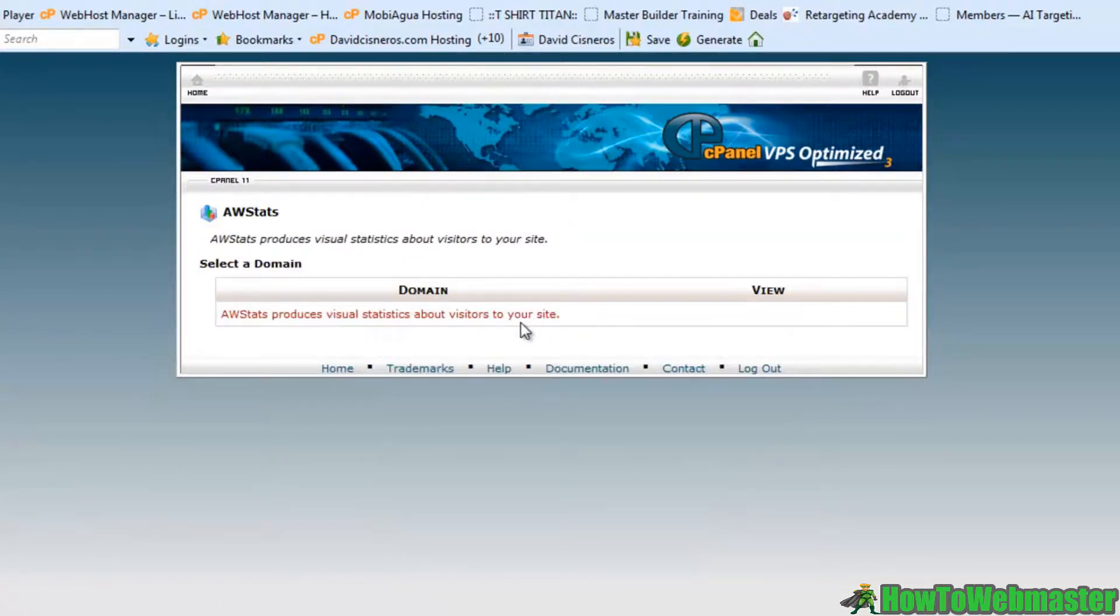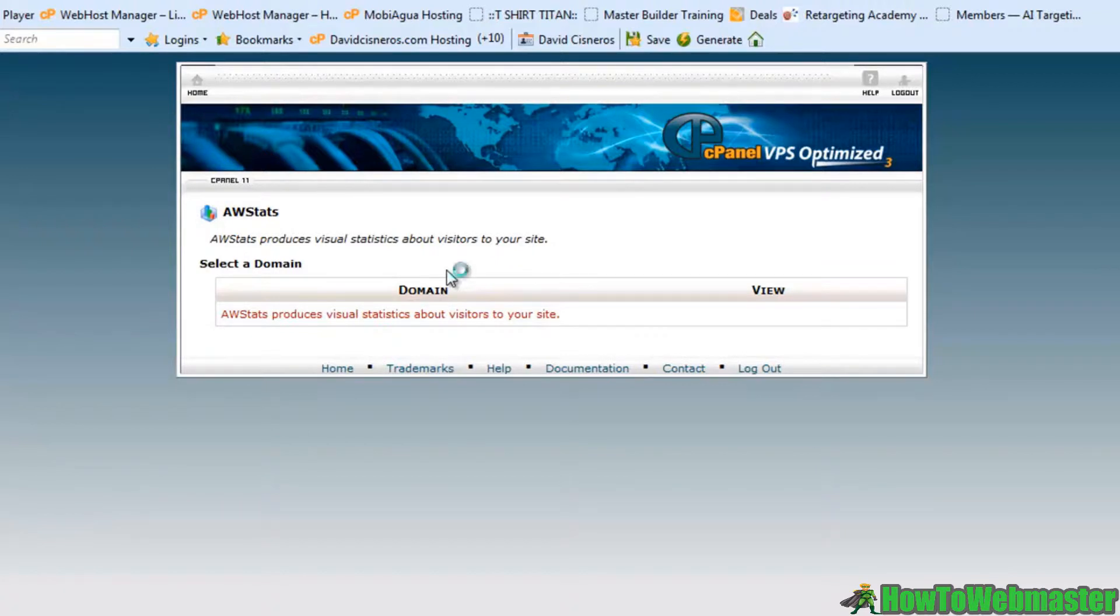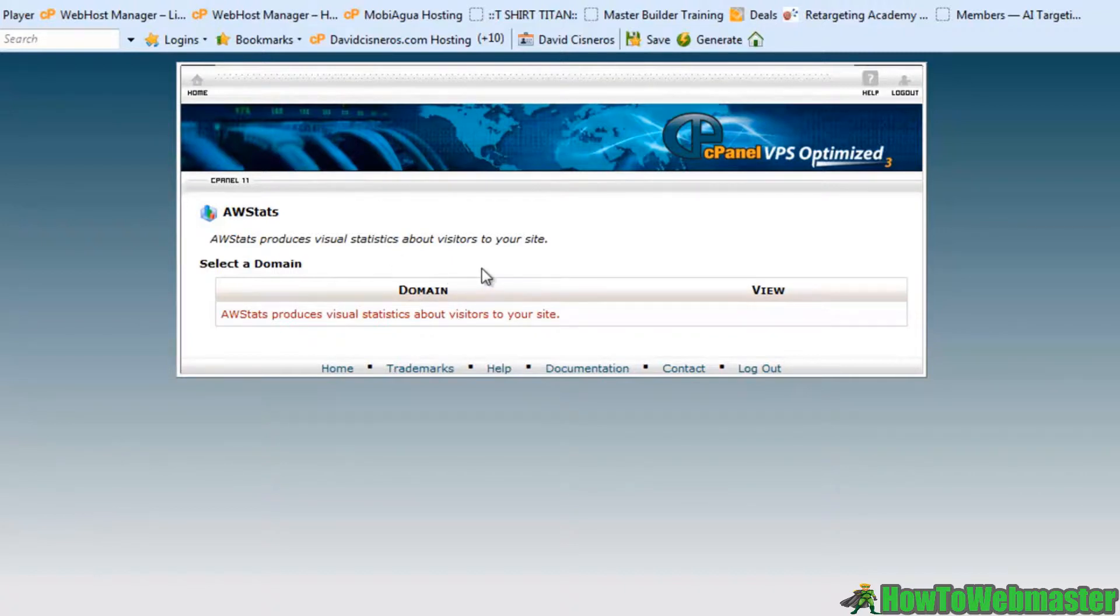We also have the AW stats here. There's not a bunch of stats regarding this particular website yet because I don't even have a website on the domain yet, but this is where I'll go to see how many visitors my website is getting.